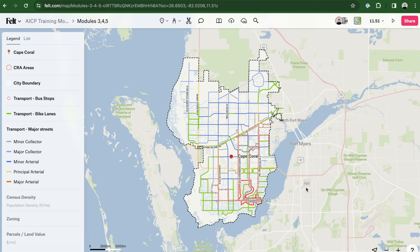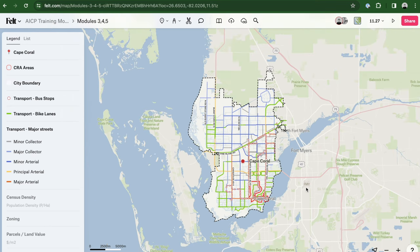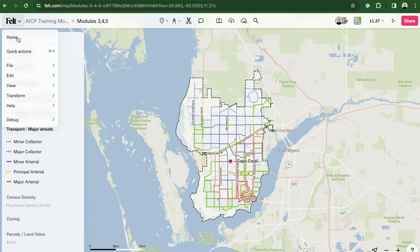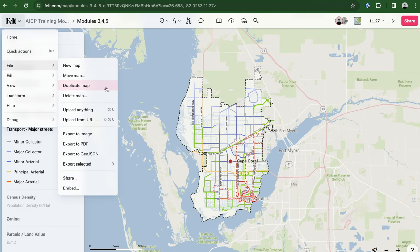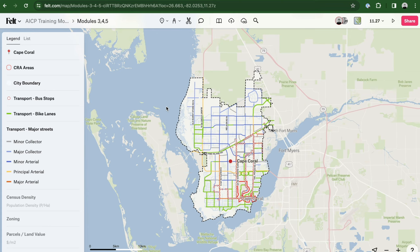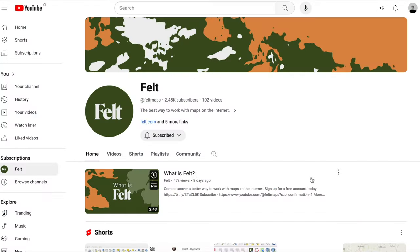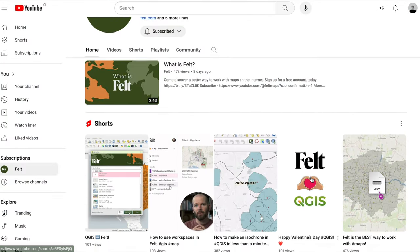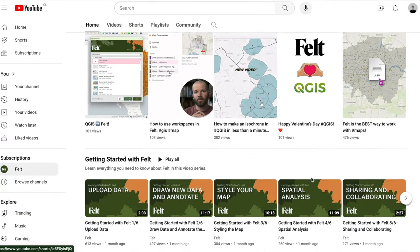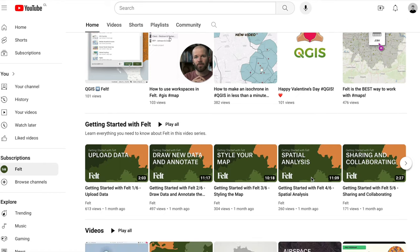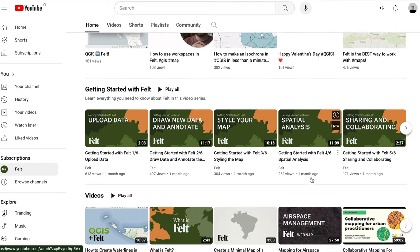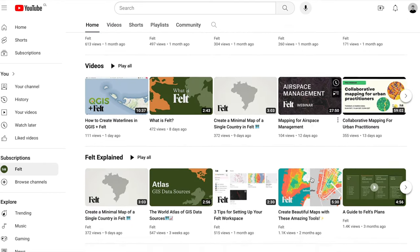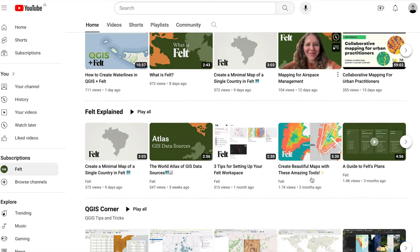You also have the option to duplicate the map so you can follow the following modules using the exact same map. Furthermore, if you are seeking further details on styling options, please visit our YouTube channel where you'll find a wealth of educational content — the link is provided in the description.